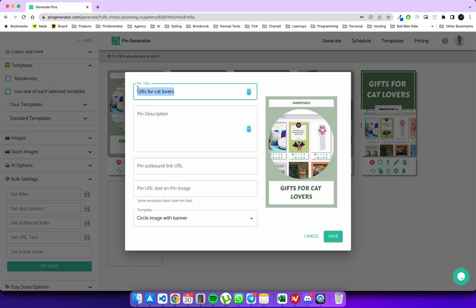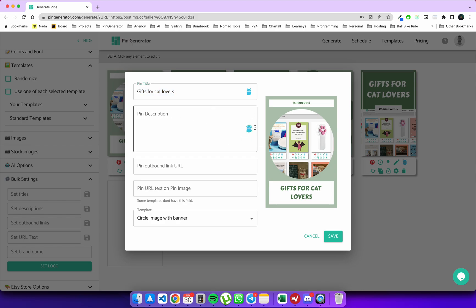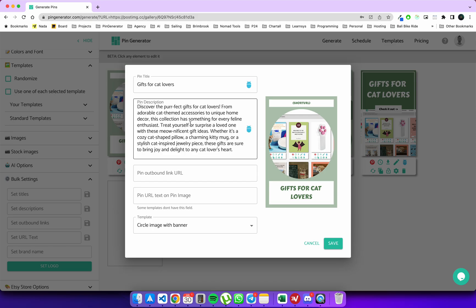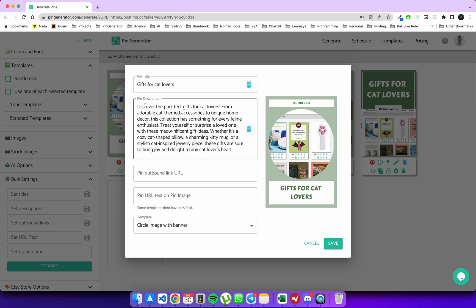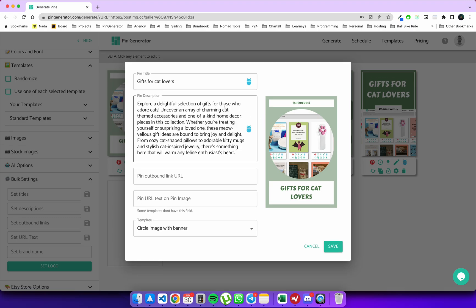So if you have a title here and now you want a description for that title, what you can do is simply click the AI write description. If you don't have a description there, it'll write a description for you based on the title. If you do have a description here and you click it again, it will rewrite the current description in a new way for you.